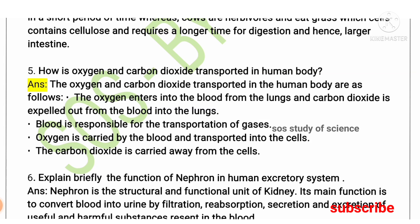Moving to the fifth question: how are oxygen and carbon dioxide transported in the human body? Oxygen enters the blood from the lungs; similarly, carbon dioxide is expelled from the blood to the lungs. Blood carries these gases throughout the body — oxygen is transported to each and every cell, where glucose breaks down in the presence of oxygen to release energy, and carbon dioxide, being a waste product, is carried away from the cells and expelled.